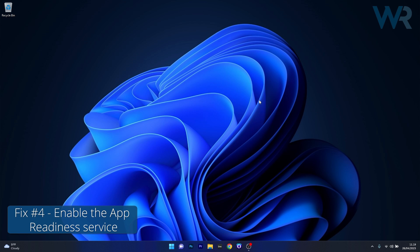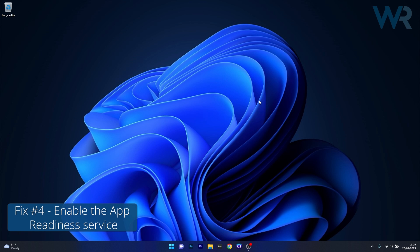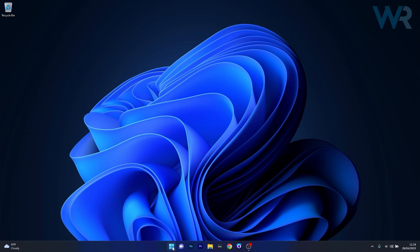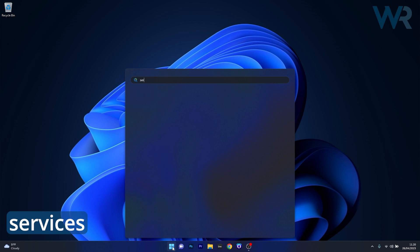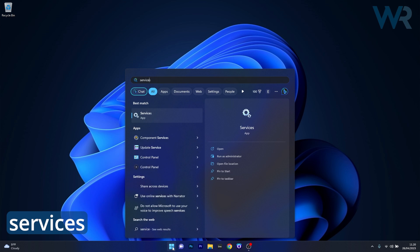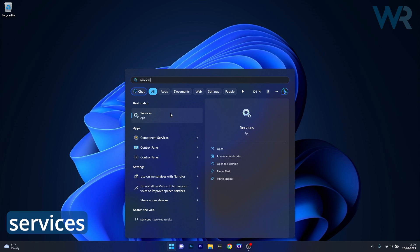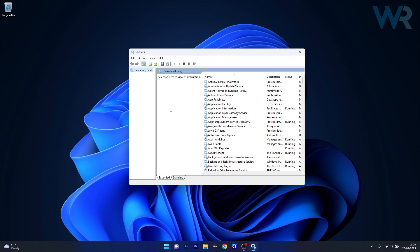And lastly another useful solution is to enable the app readiness service. To do this press the Windows button then simply type services and then select services as an application from the search result. Now in here as you can see this app readiness service is right at the beginning of the list.